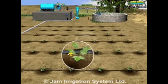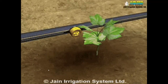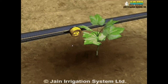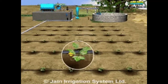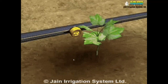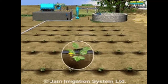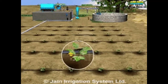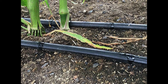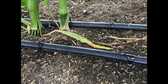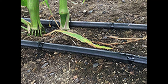Another modern method is drip irrigation. Here, water reaches the crop drop by drop, directly at the root level. Since water is supplied drip by drip to the agricultural field, this system is called drip irrigation. It is one of the most efficient methods of irrigation since there is no loss of water.